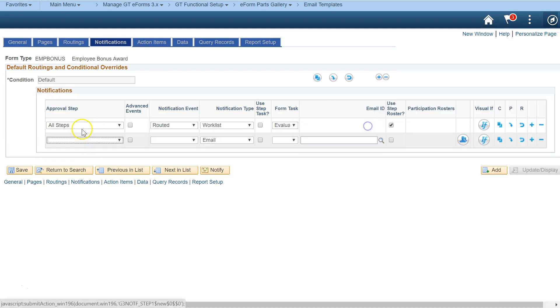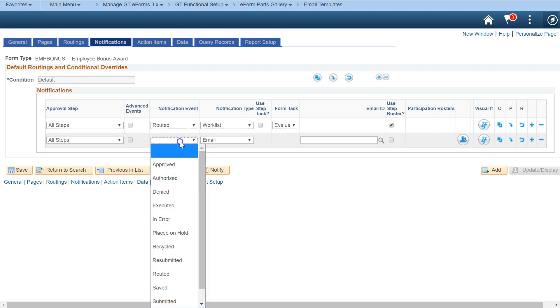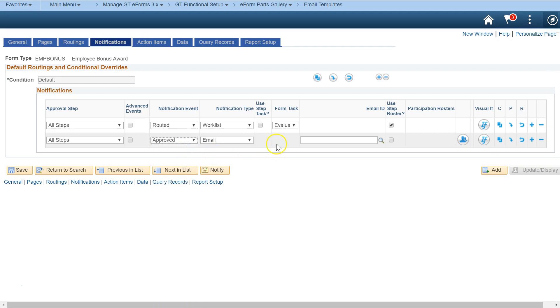Set up the email to the submitter. Use the email prompt to search for the template you created. Use the participation roster engine to configure the recipient list.